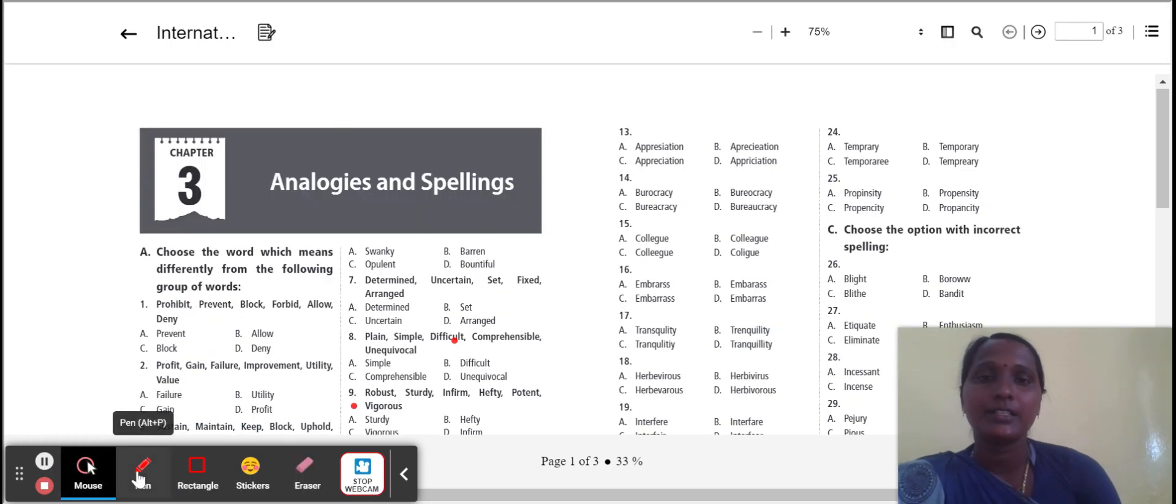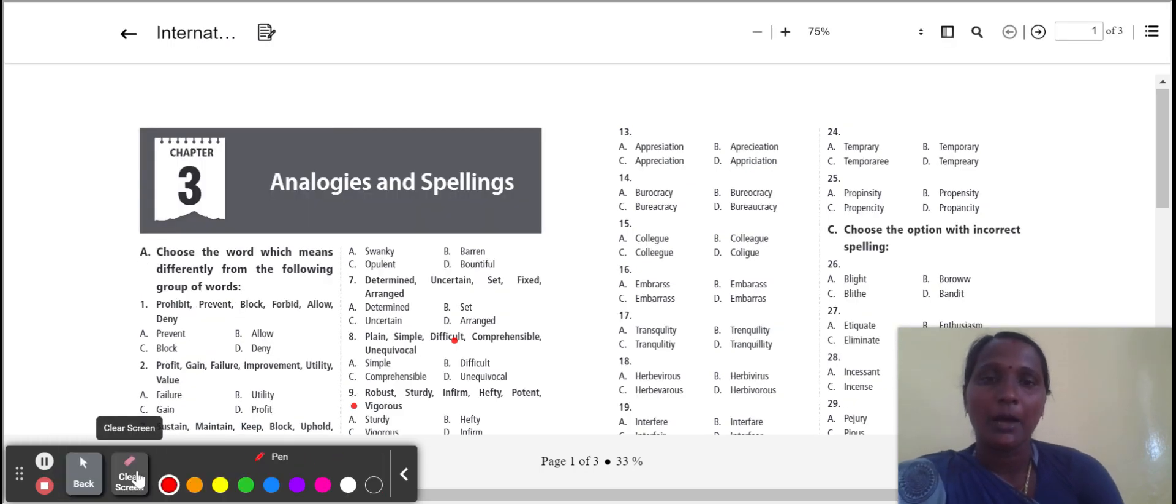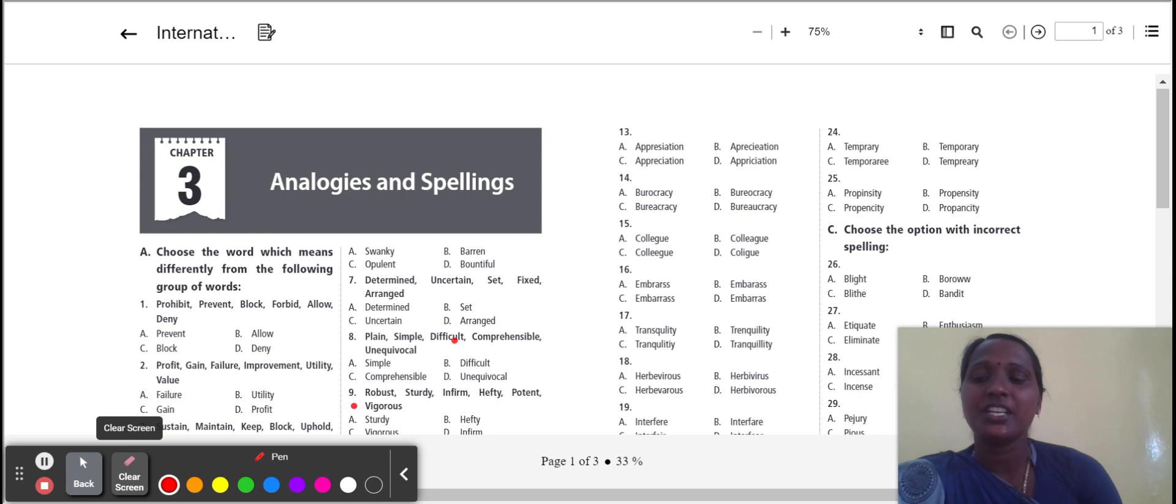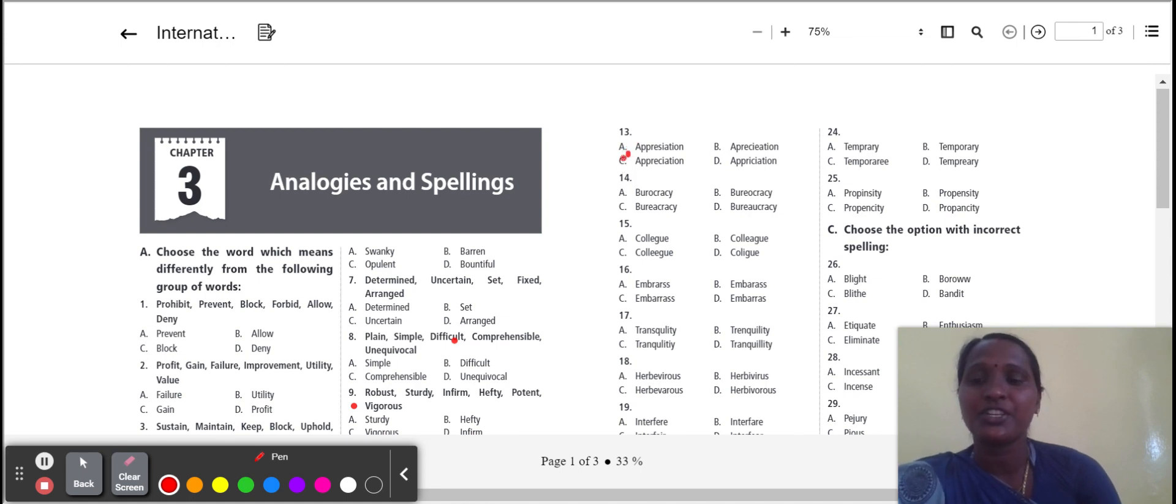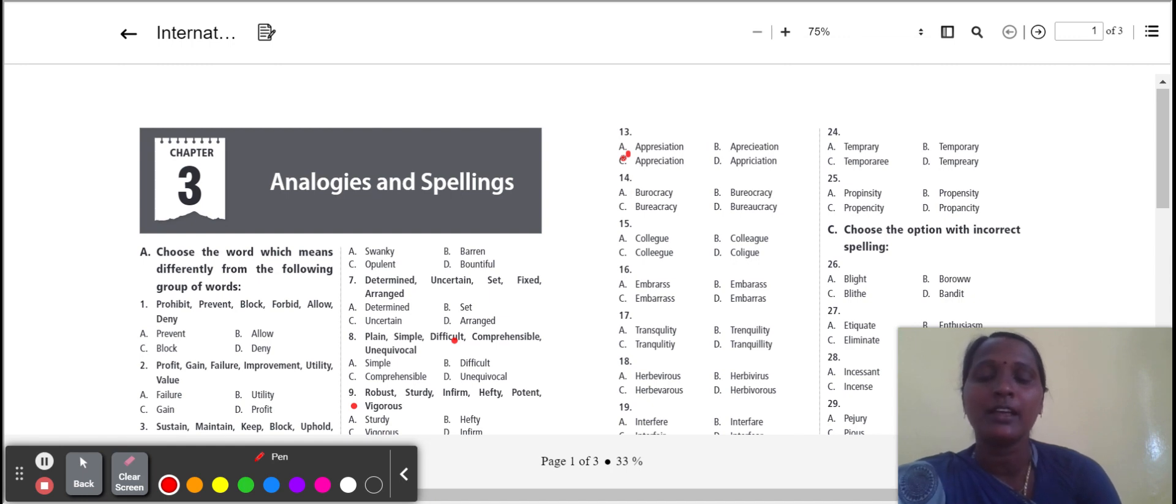Next word: appreciation. Appreciation, correct spelling. Option C has it. Option C is the correct spelling of appreciation. Appreciation means understanding and enjoyment of the value of something.